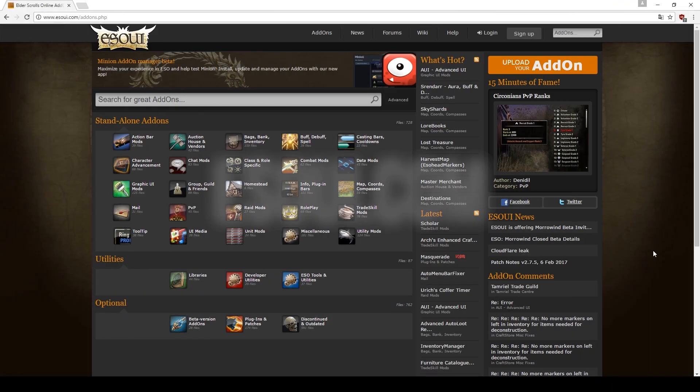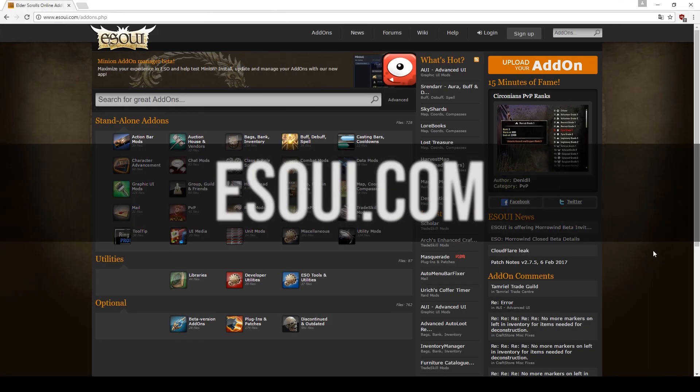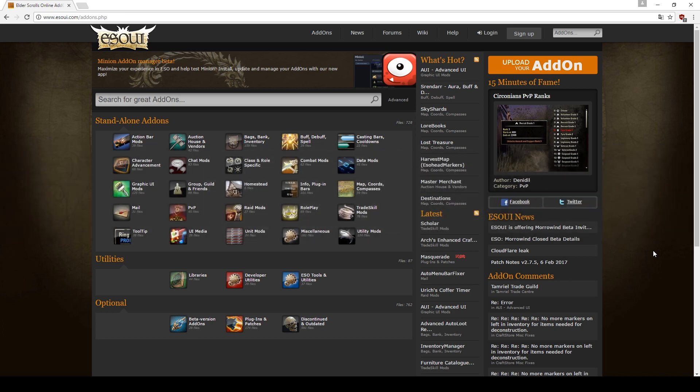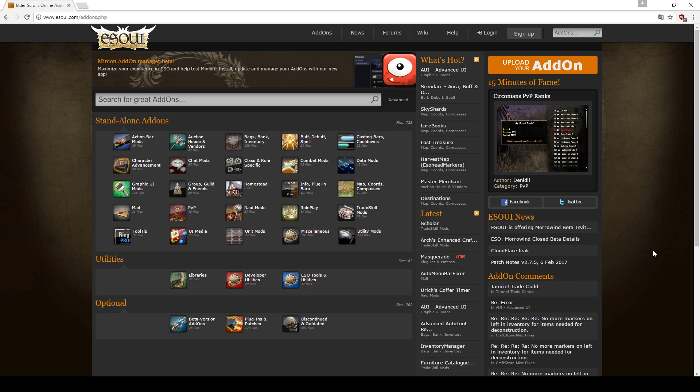First we have to open our browser window and go to esoui.com. On this page you can find many great addons for the Elder Scrolls Online, and if you wish you can now download some addons manually.